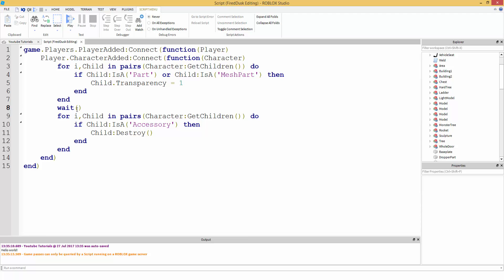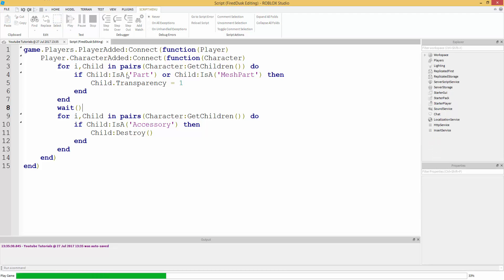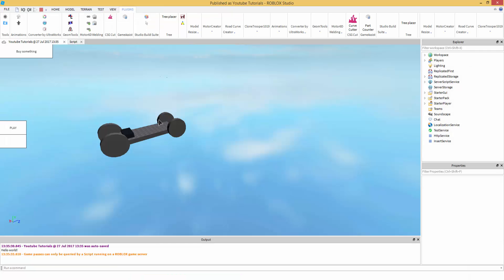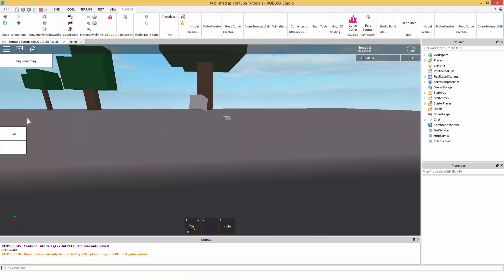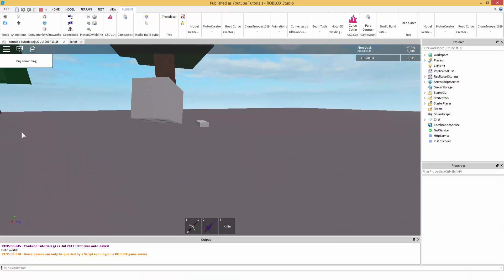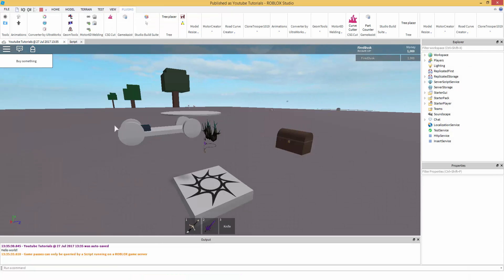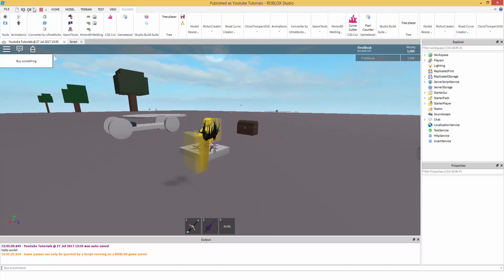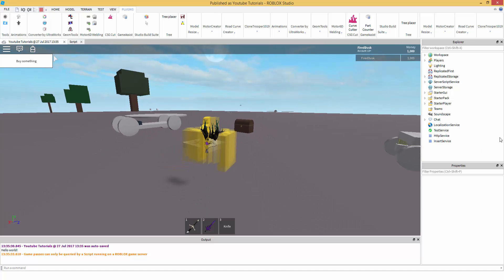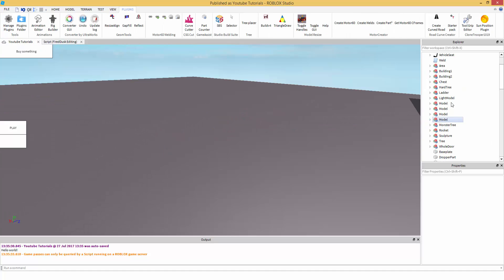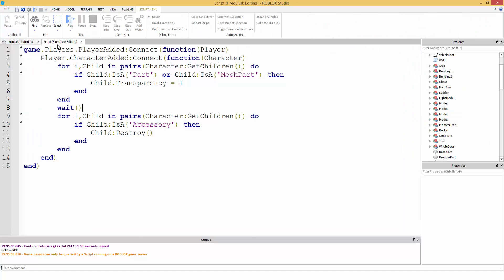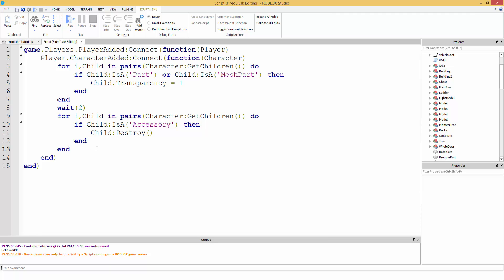I wonder what happens if I just have a wait with nothing inside. Okay, yeah, it removed one thing. So, we're going to have a wait two, just so all the hats can load in.